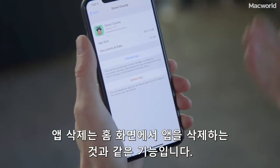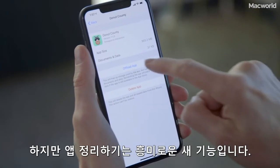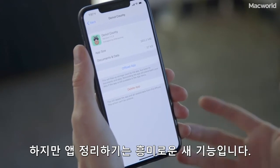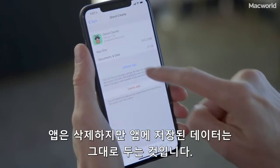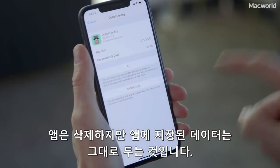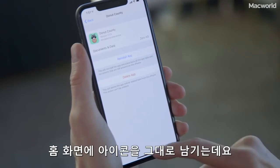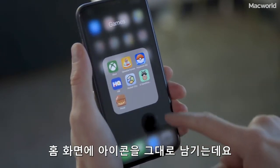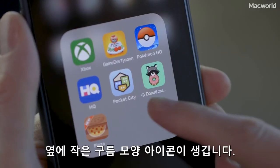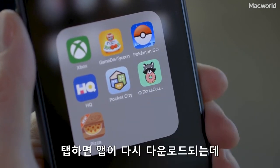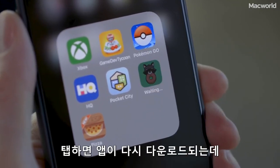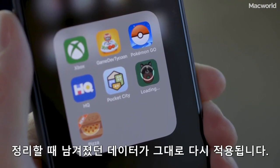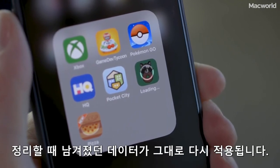Delete app works just like deleting it from the home screen, but offload app is an interesting new feature that deletes the app but not the app's data. It also leaves the icon on your home screen with a little cloud icon next to it, so tapping it re-downloads the app, reapplies the data that it saved, and you're right back where you left off.